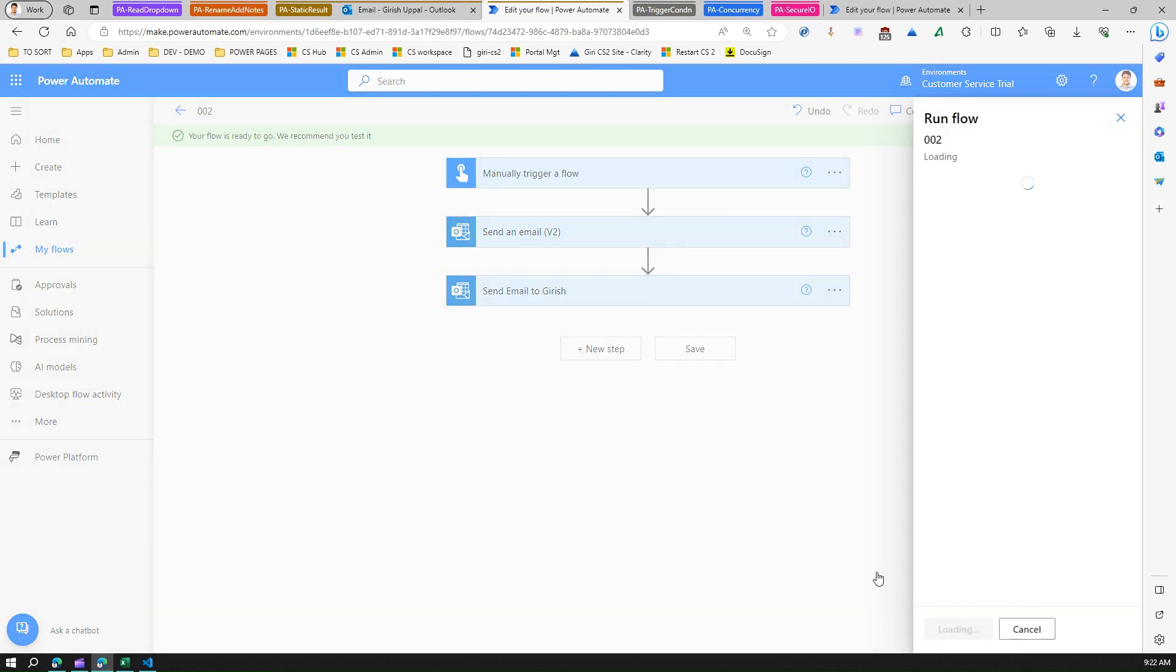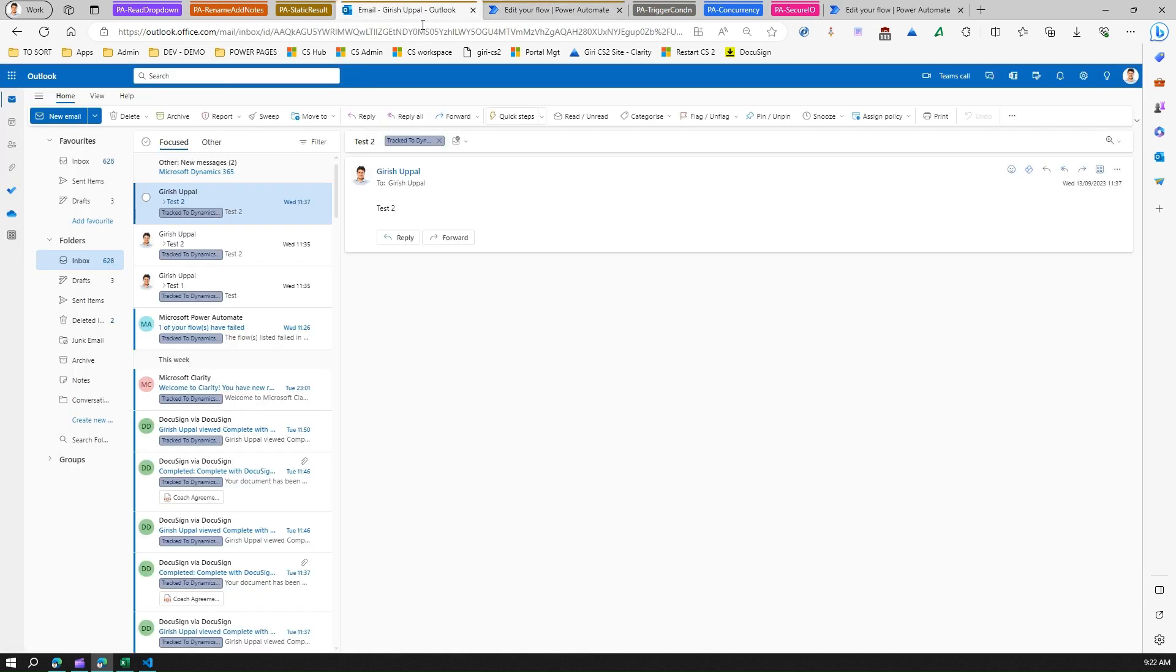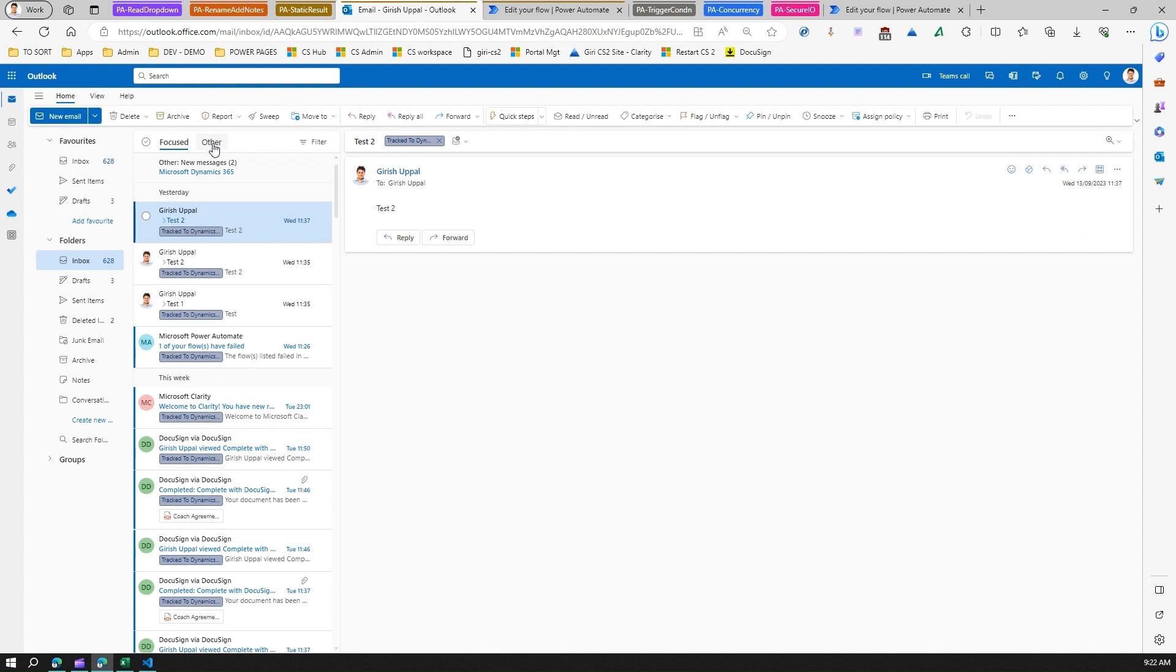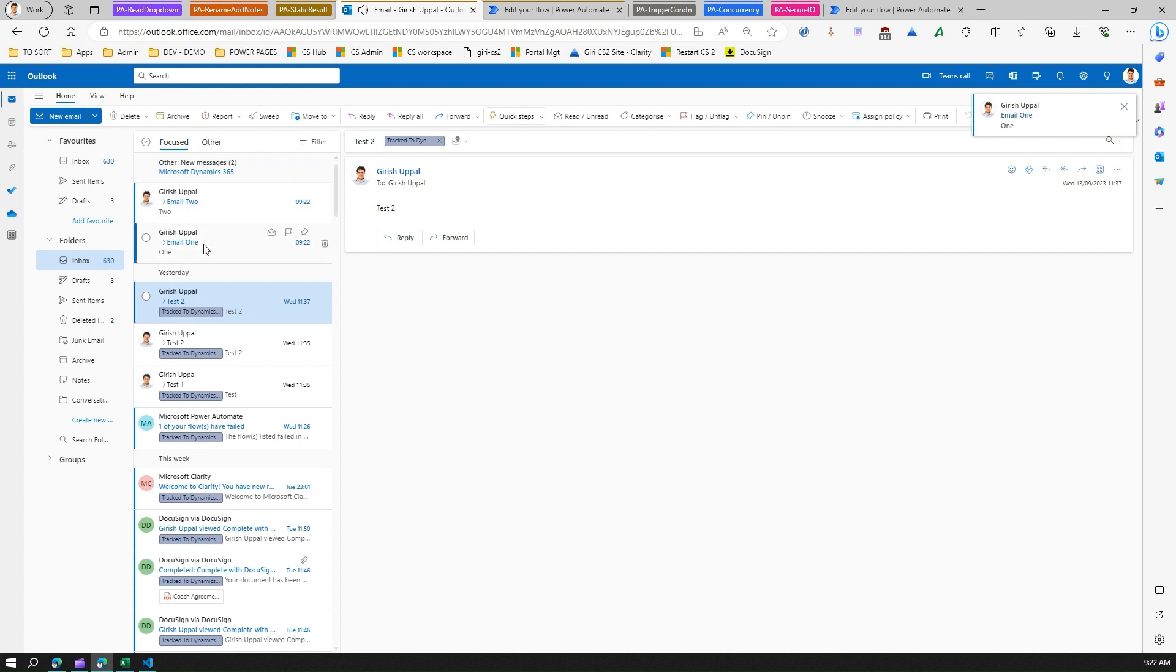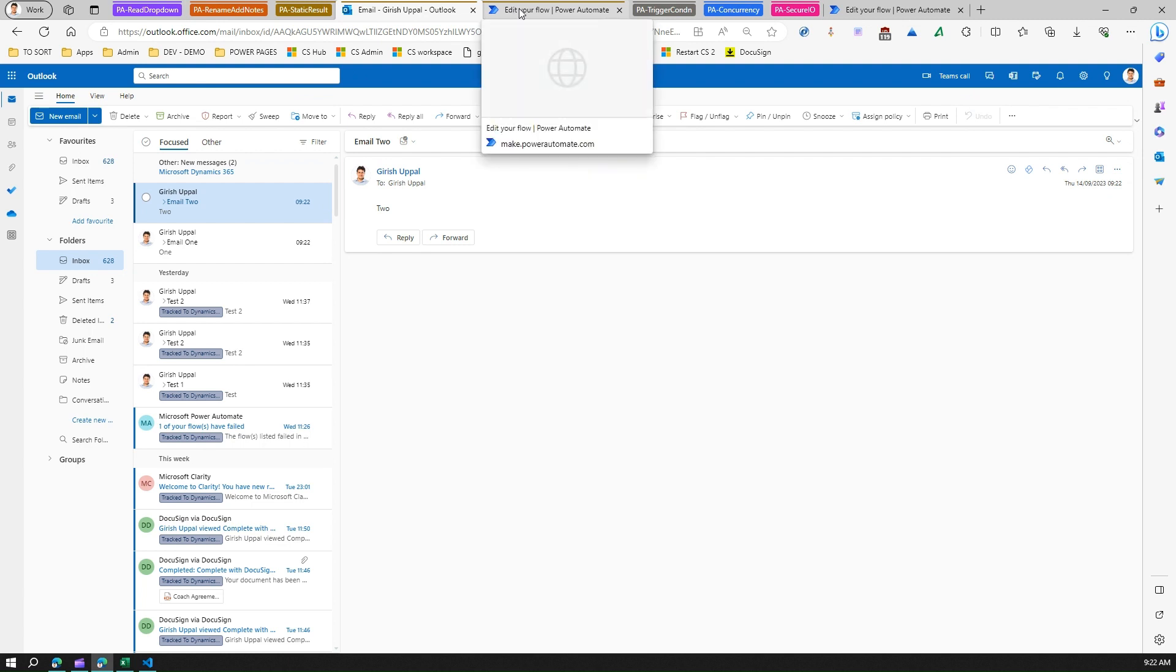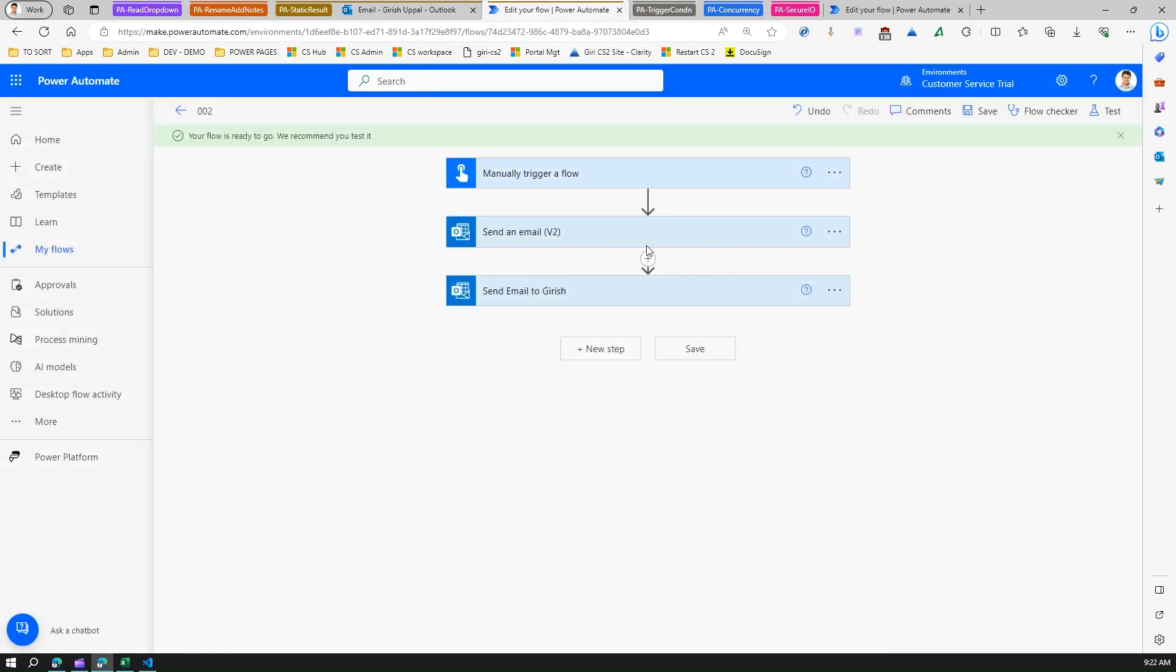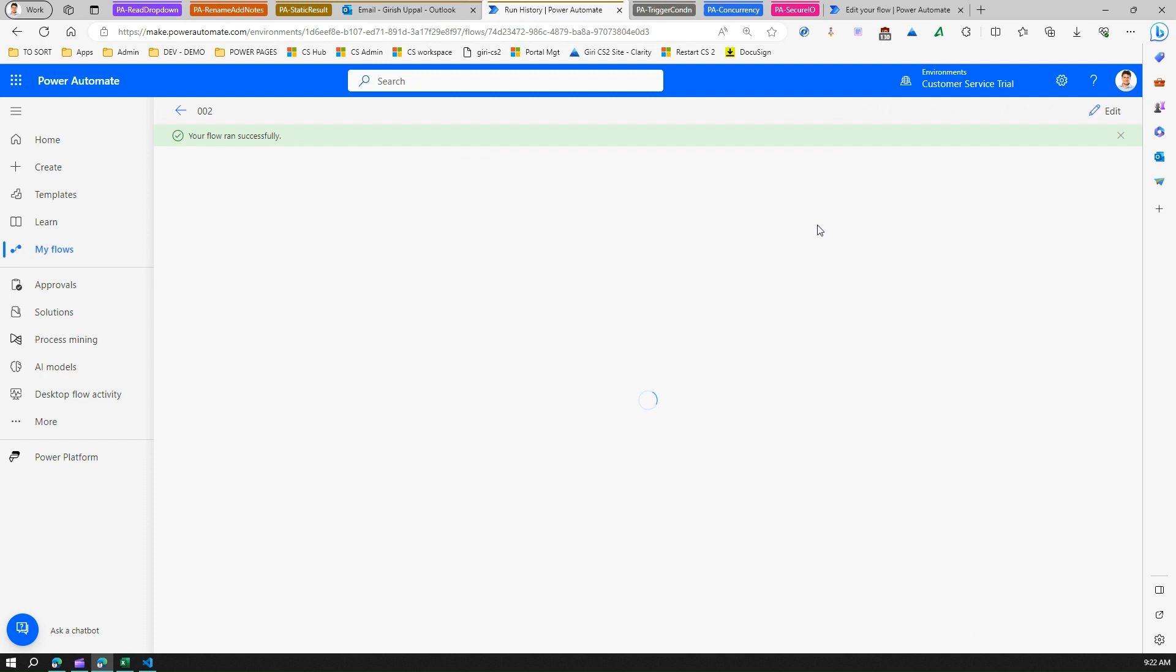I'll test it manually. Technically, if the flow runs fine, it should send out two emails in my mailbox. I have received an email, so it says one and two. Two actions are initiated and then two emails are sent.